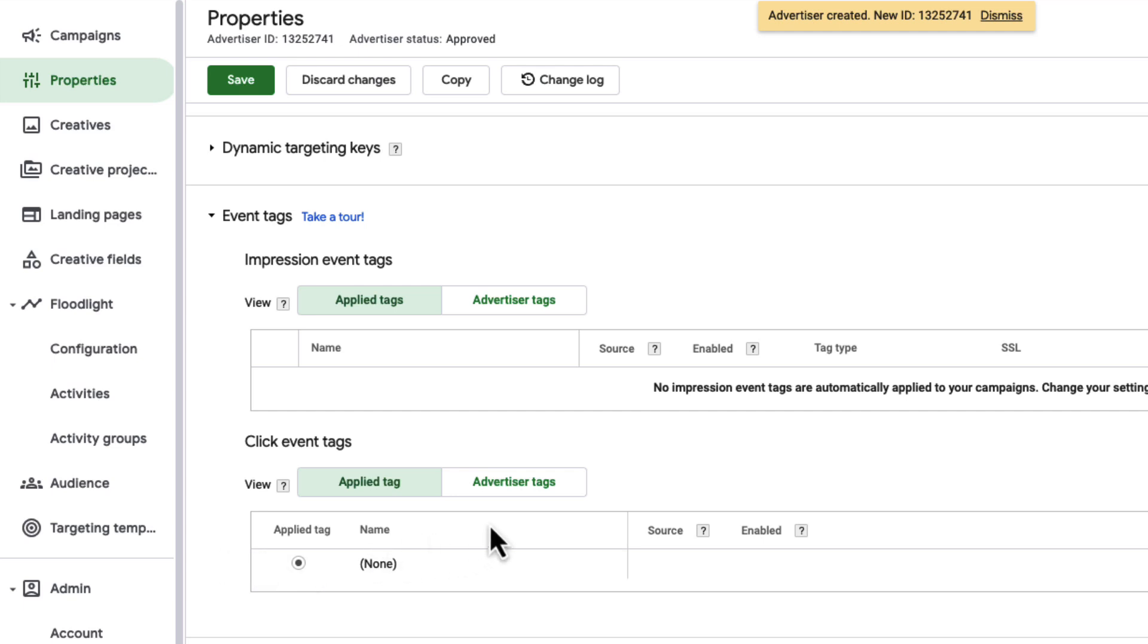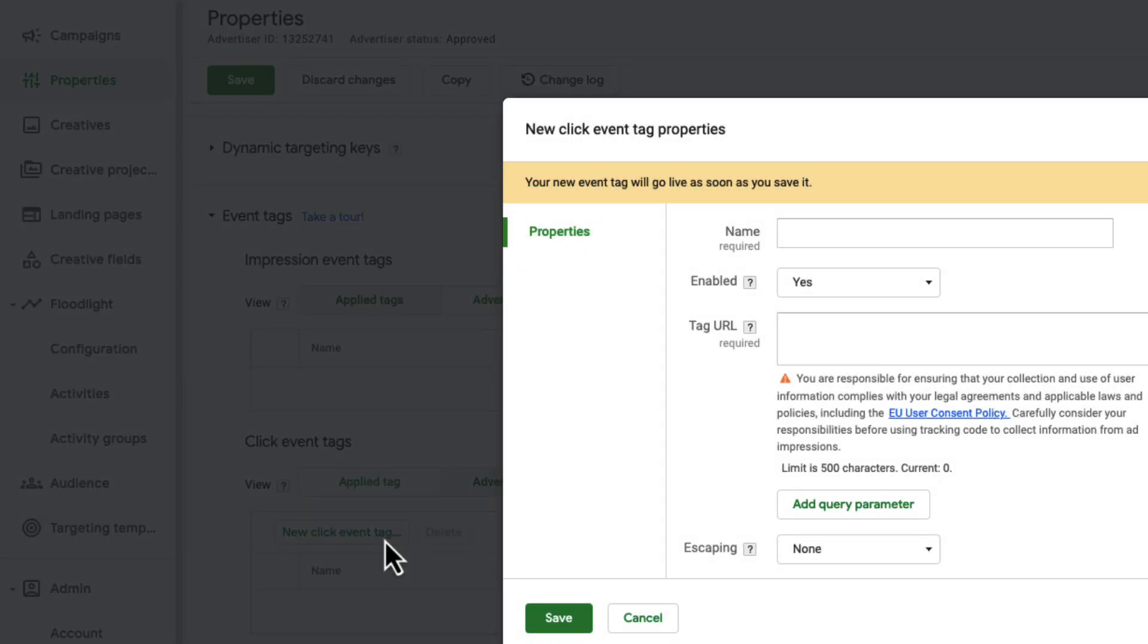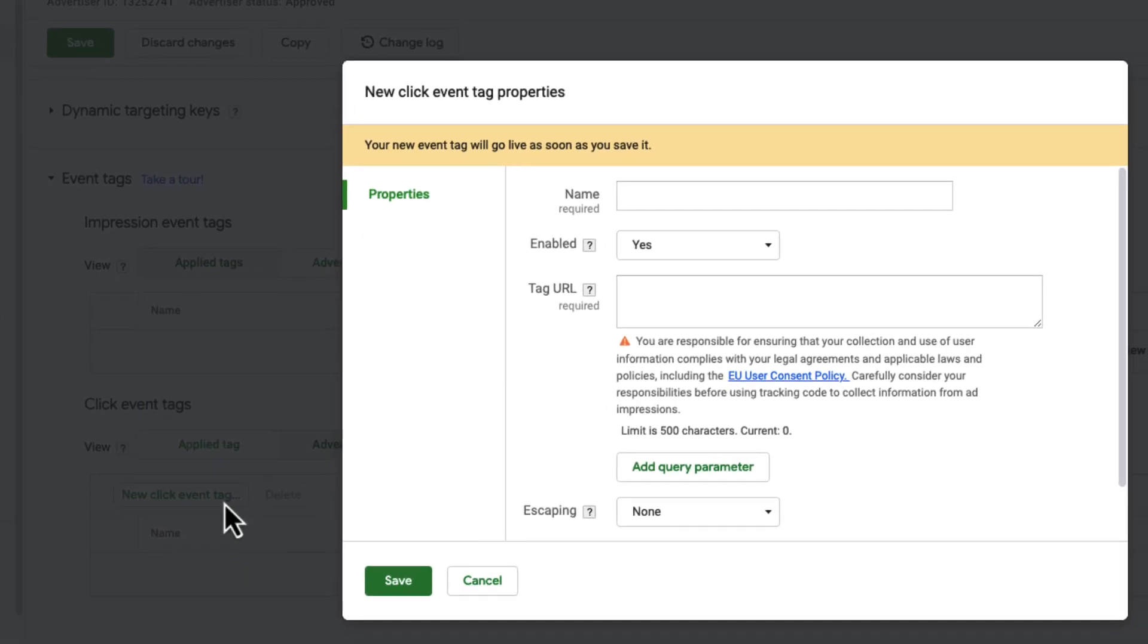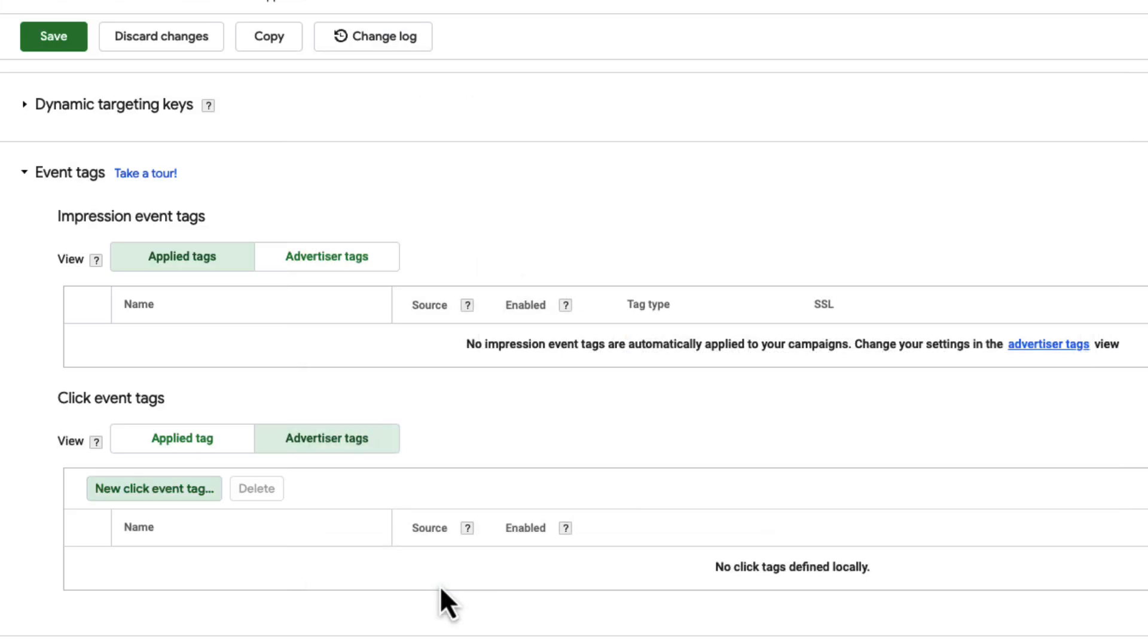Under the Click Event Tag section, I'll click on Advertiser Tags, then click New Click Event Tags. Provide a name for your tag and the tag URL, then click Save. You can follow the same process to create impression event tags.